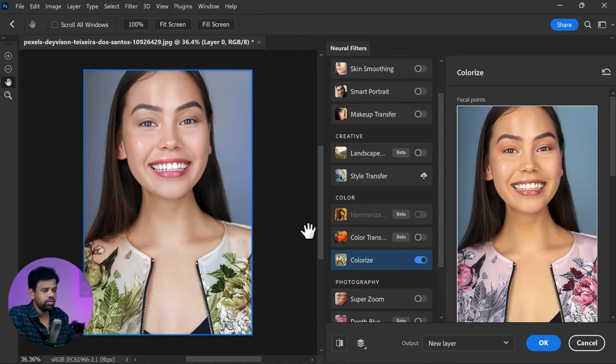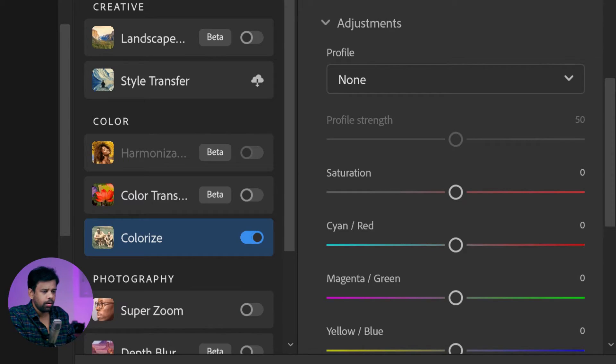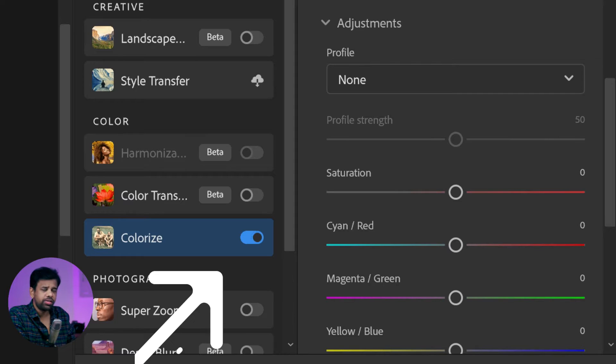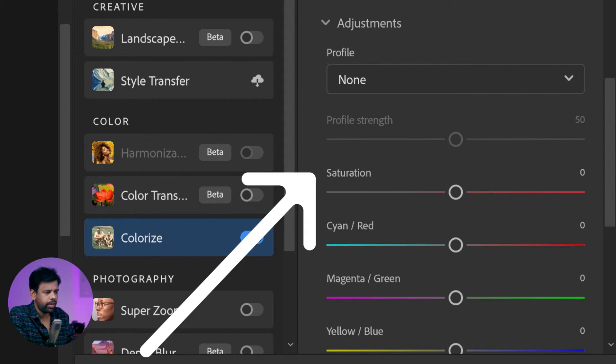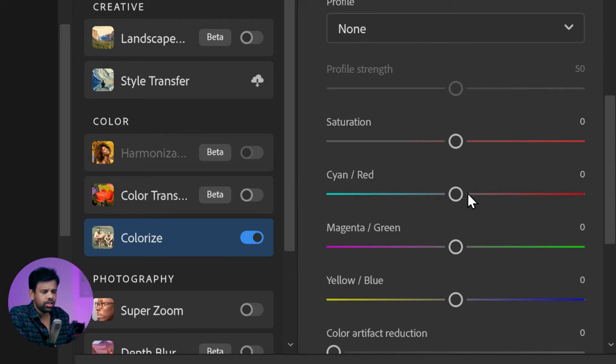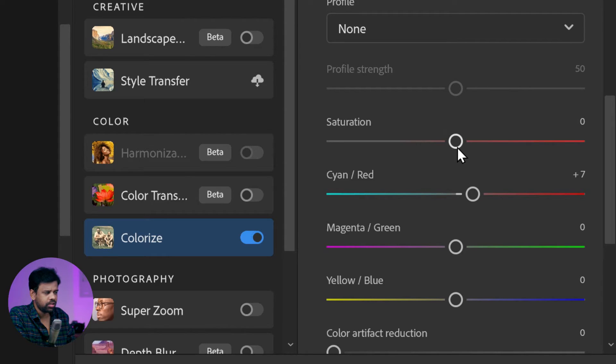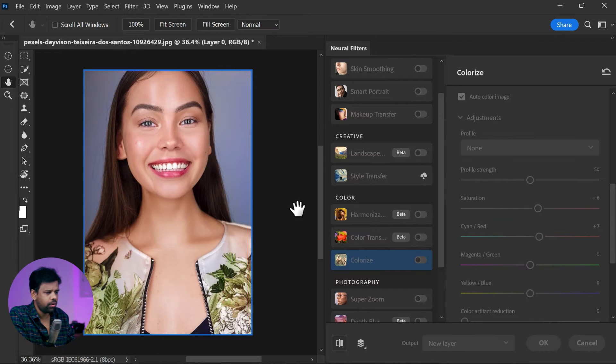But wait, there's more. You can make further tweaks to the color and saturation by adjusting these sliders in the adjustment section. I suggest adding a bit more red and saturation to make the skin tone pop even more. Once you're happy with the result, simply click OK to apply the changes.